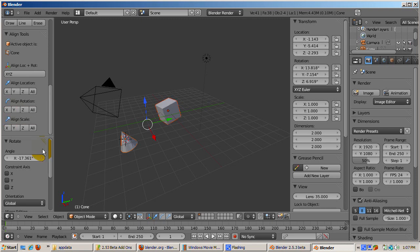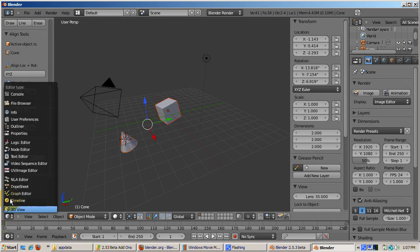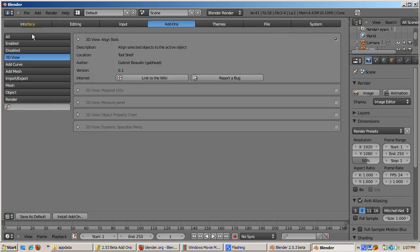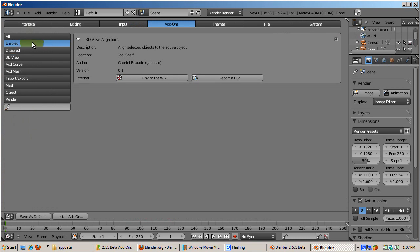Let's return to User Preferences. Click on Enable and you'll see that Align Tools is now listed as enabled.